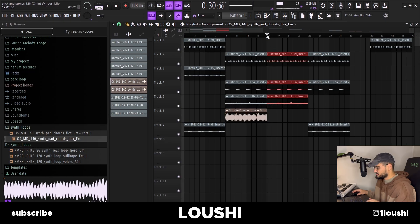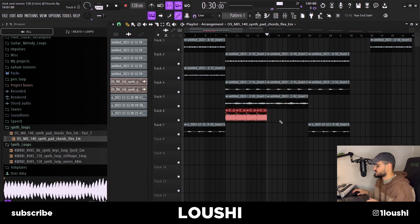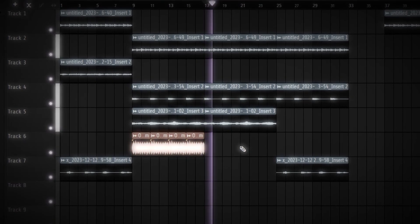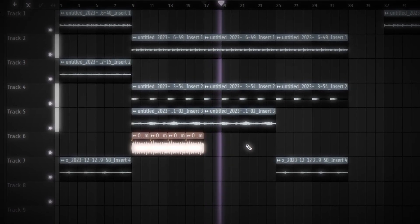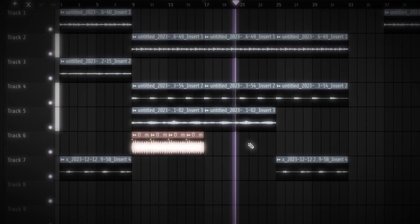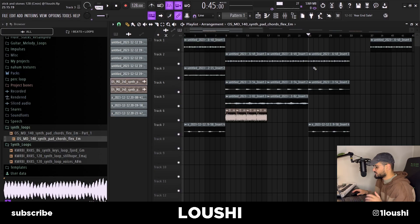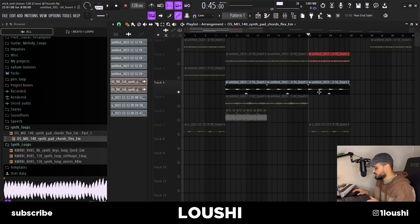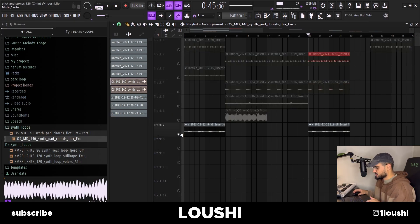The third section is pretty much the same as the second — I just removed the fast synths. Then for the final section, I kept the high-pitched bells with the chords and with the flute. So the final section sounds like this.